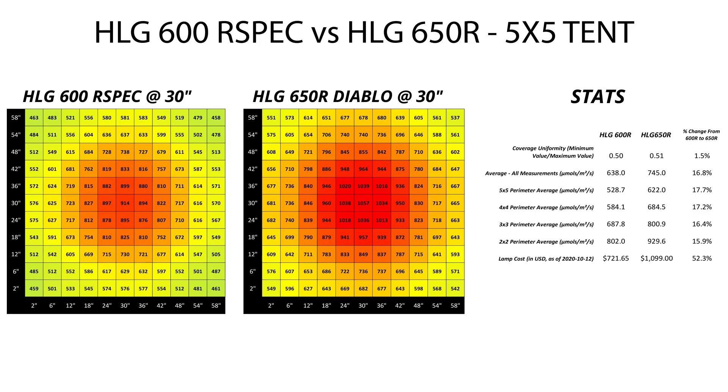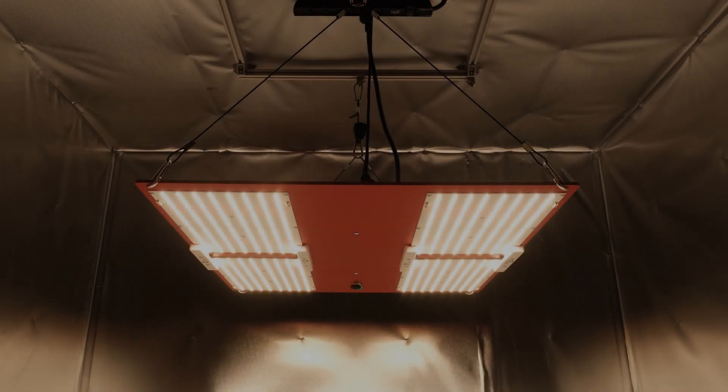If you've seen my last HLG video where I compared the 650R Diablo to the 600R spec, you'll notice the PPFD measurements I got in that video are a lot higher than what I'm going to show you in this one and there's a reason for that.